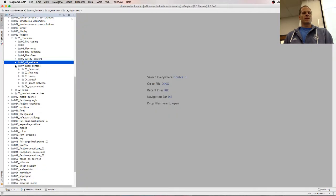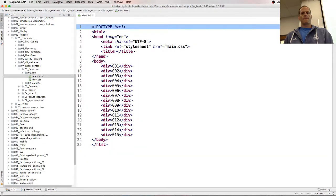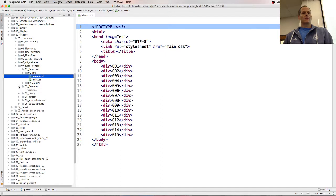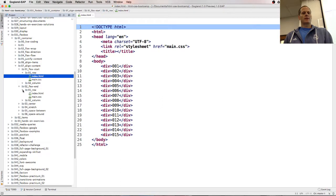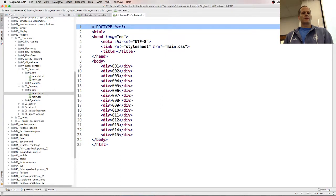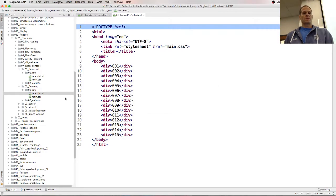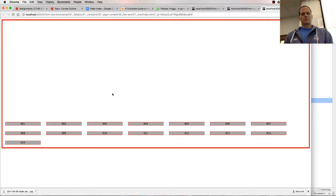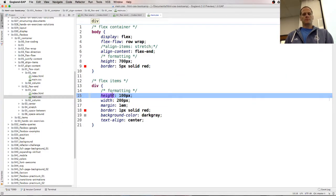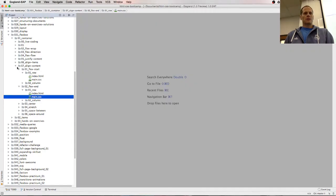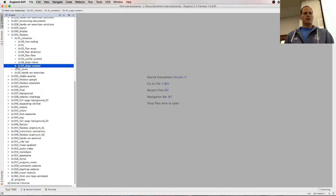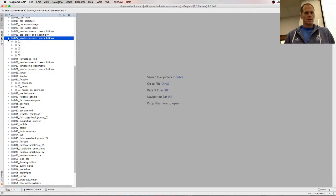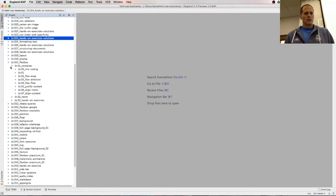And then we have align-content. So there's flex-start of content. There's flex-end. I got squashed. So align-content does all the rows. Align-content.